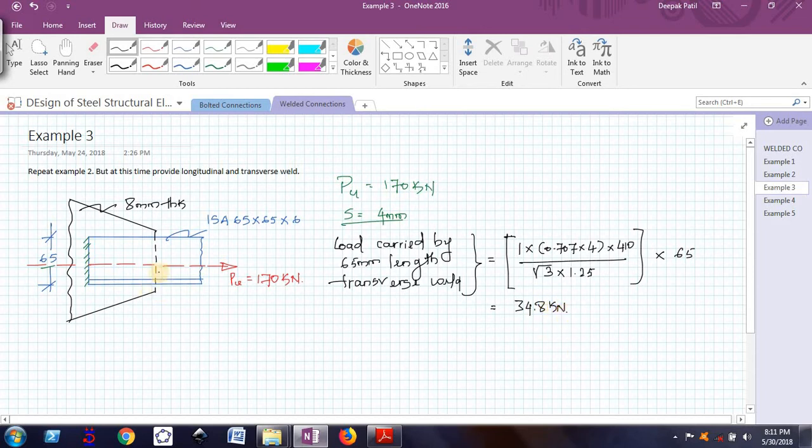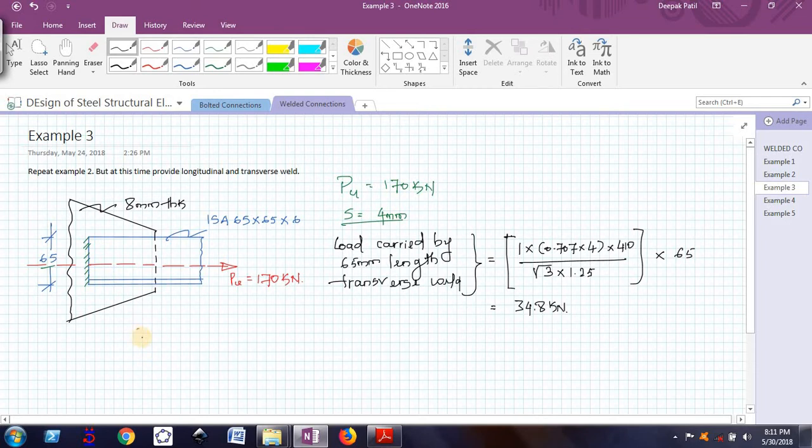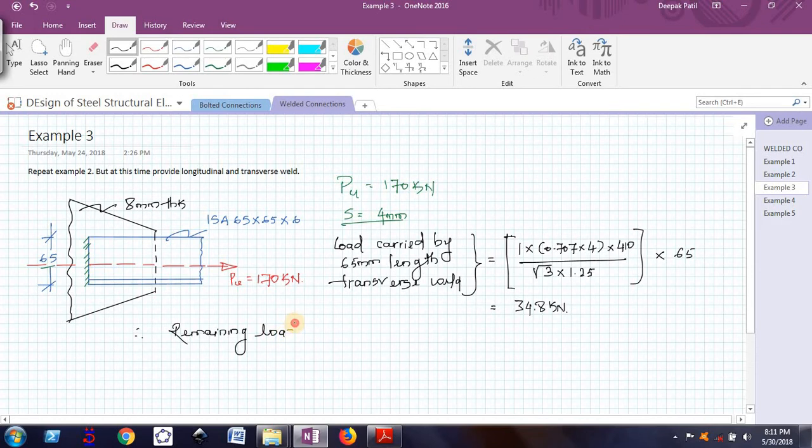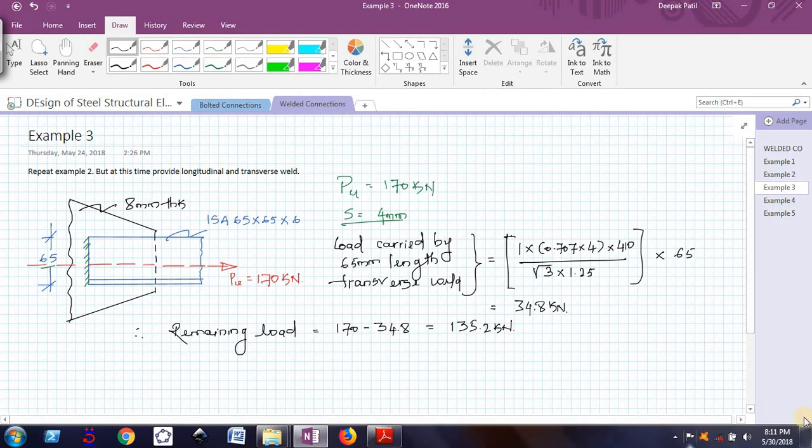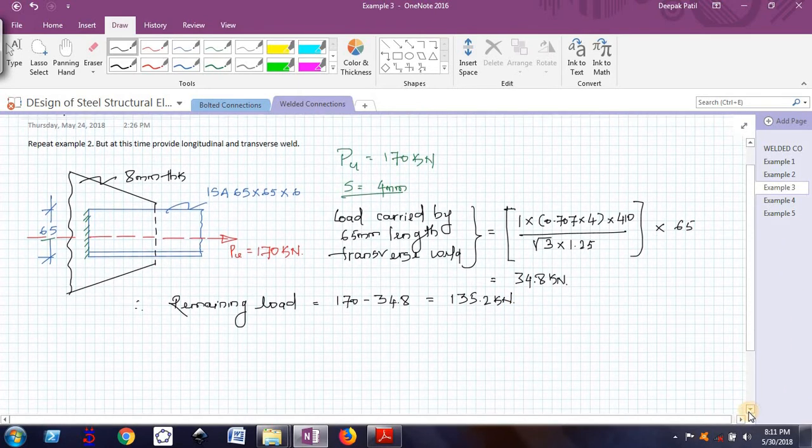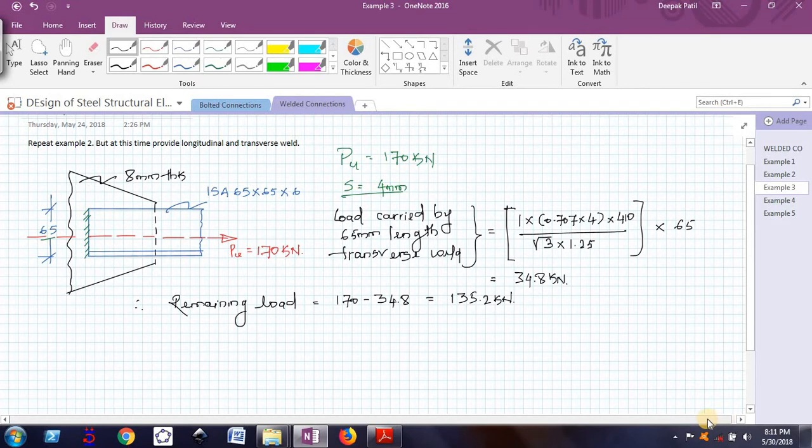The 65mm length weld will carry a load of 34.8 kN out of this 170 kN. Therefore, remaining load which will be carried by the longitudinal welds will be equal to 170 kN, that is the total load, minus the load carried by the transverse weld. This is coming out to be 135.2 kN. The longitudinal welds will carry a load of 135.2 kN only.